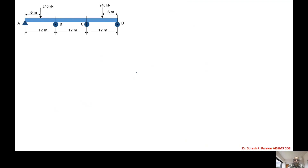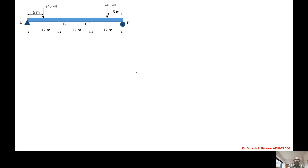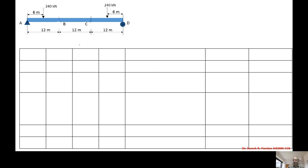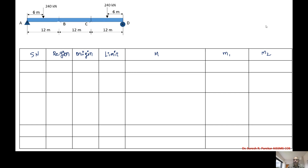Now we have removed the redundants and we will prepare the table. The table has columns: serial number, region, origin, limit, M, M1, and M2.